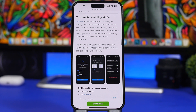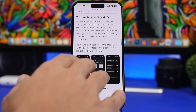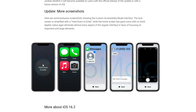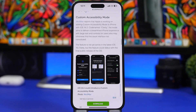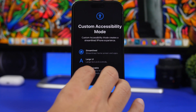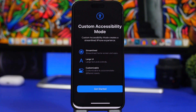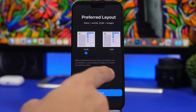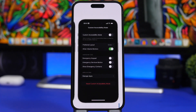The big hidden feature found in iOS 16.2 is called Custom Accessibility Mode. Screenshots from 9to5Mac show what it offers: a streamlined home and apps experience with large UI, large text, and larger controls, designed for users who may not find the standard iPhone interface easy to use. You can also customize it with different layouts — grids or lists — and toggle various settings on or off.